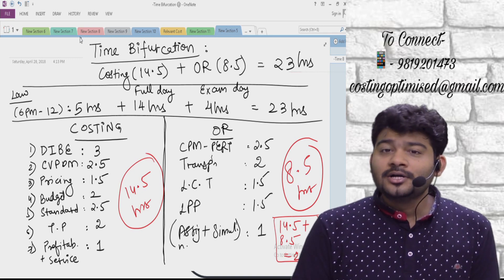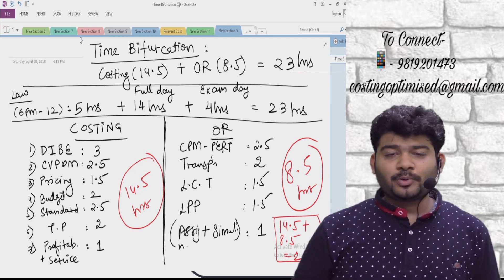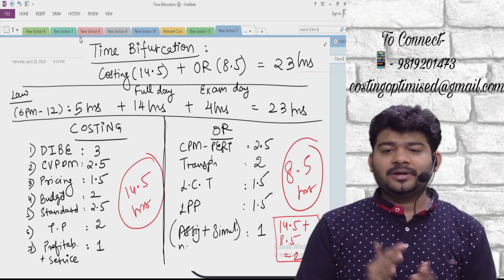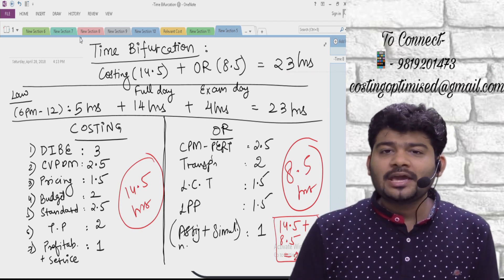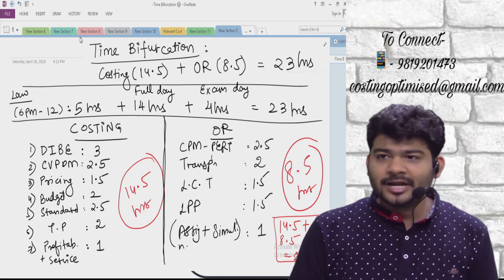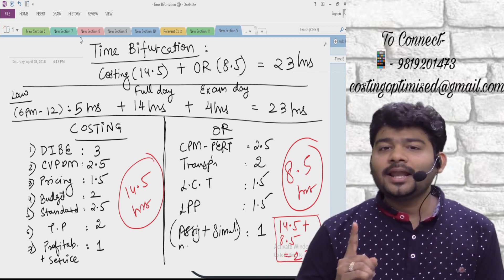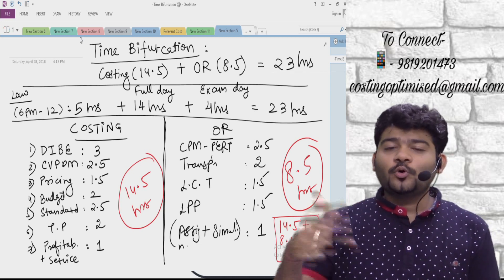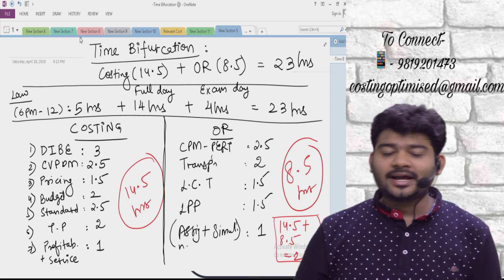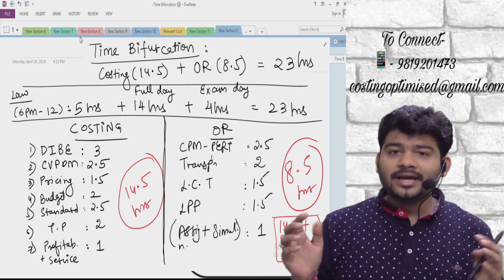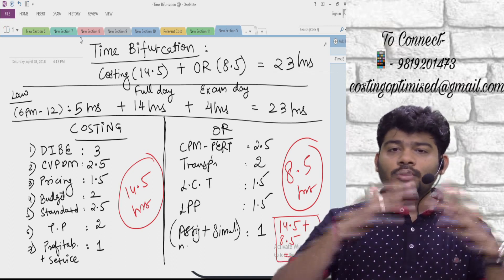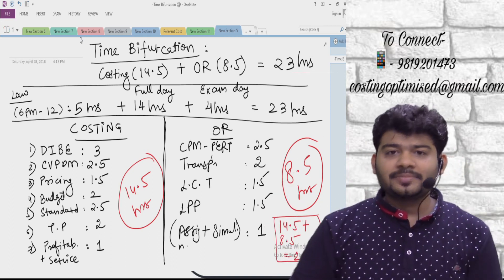So how will last day revision work? For those giving both groups, there are only 1.5 days left. For those giving only the second group, there's a little extra time. But still, I have structured this entire walkthrough so that your quickfire Costing and OR gets completely done. First, a disclaimer: this is only a quick revision. There is no guarantee anything specific will come from this.